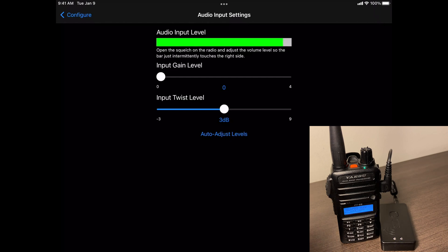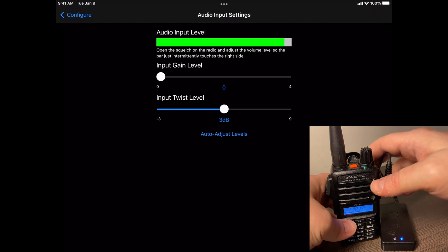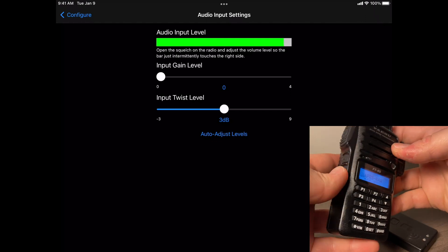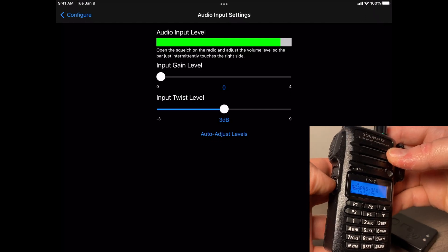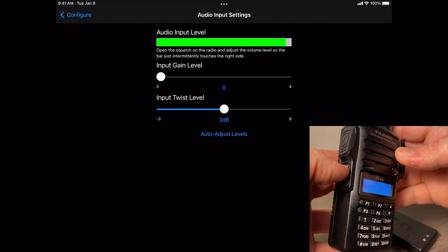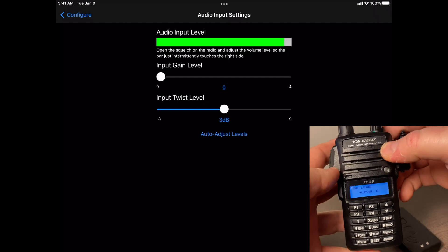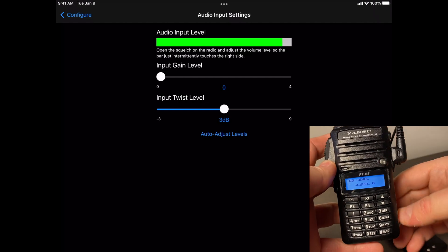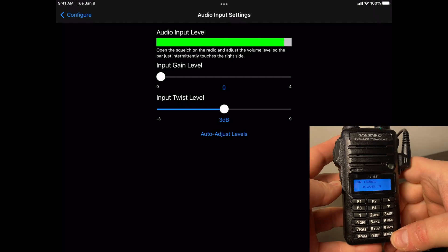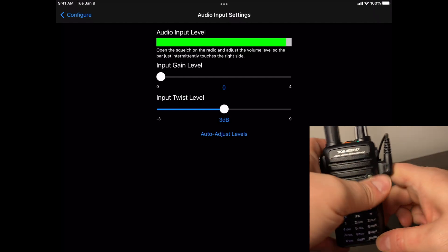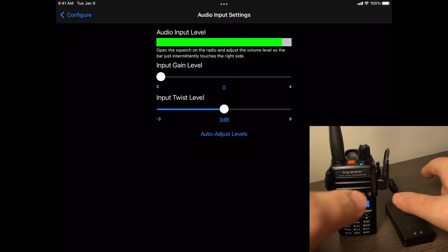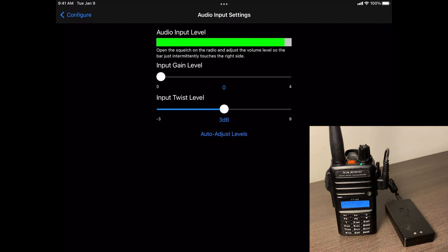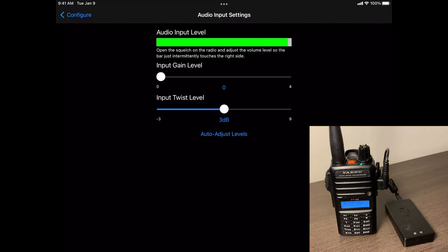So make sure on the radio here, you want to hit the F key. And then hit the button above it. And make sure the squelch level is set to zero.